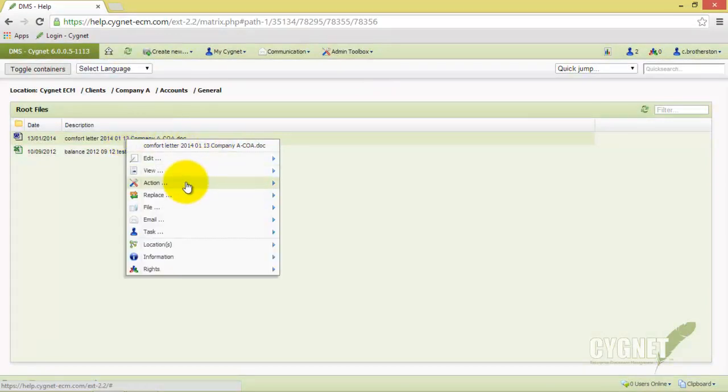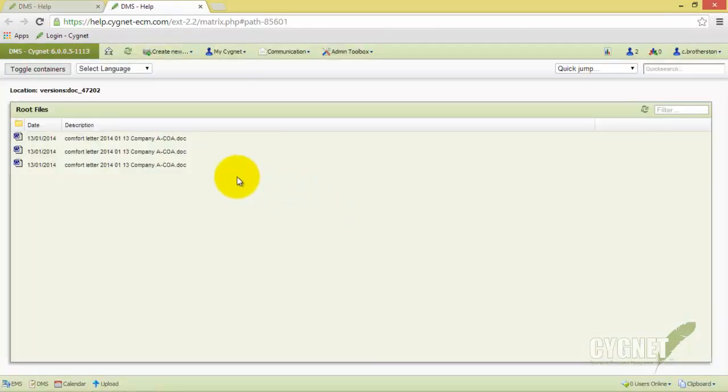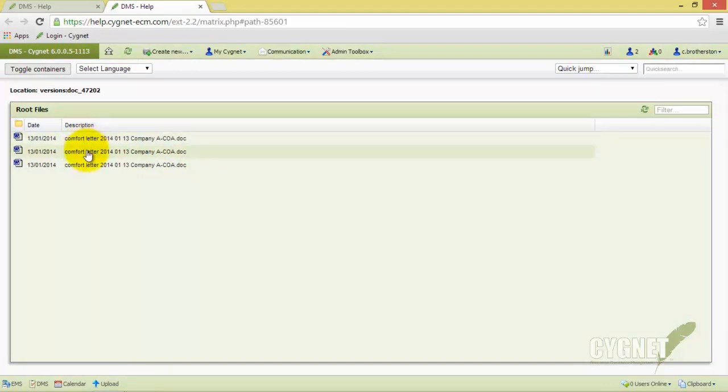Selecting this option will allow us to view any previous versions of this file or document. This option is great when working in collaboration with other users or if a mistake has been made while editing.